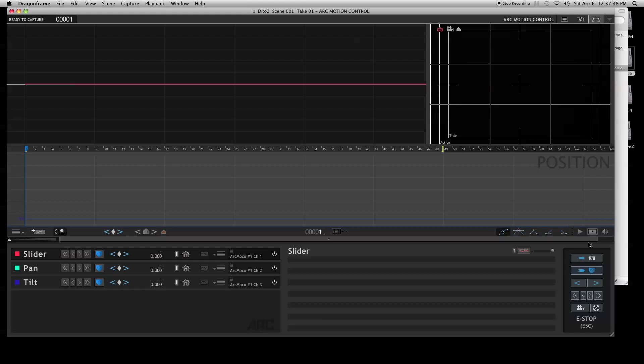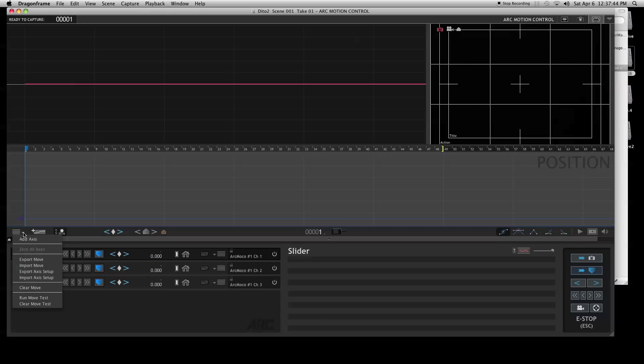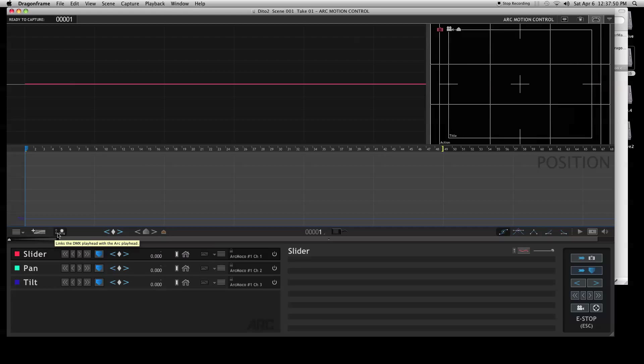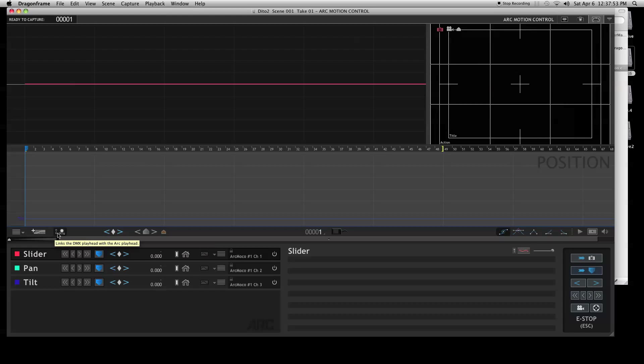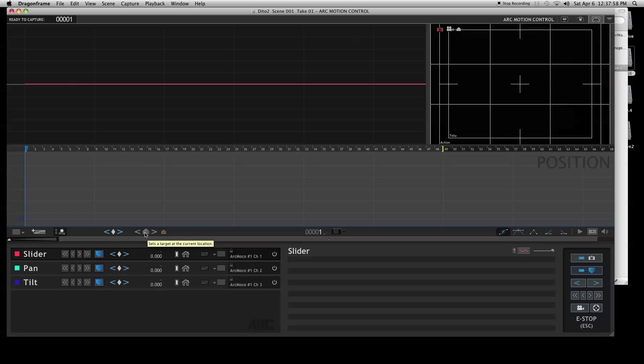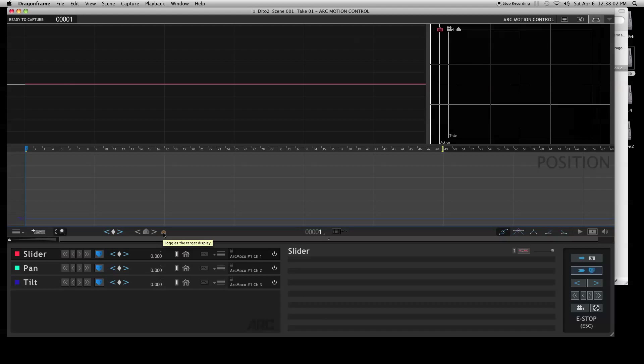Up here you have your two different graphs. If you click on that little icon, it will give you a bunch of different stuff: add a graph or add axis, links the DMX playhead, the ARC playhead. Moving between your keyframes, set a target, toggle the target display, and displaying your numbers.